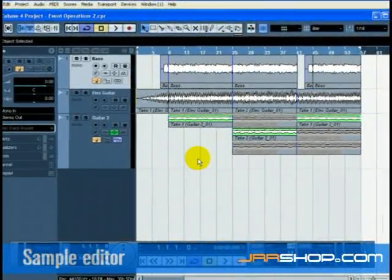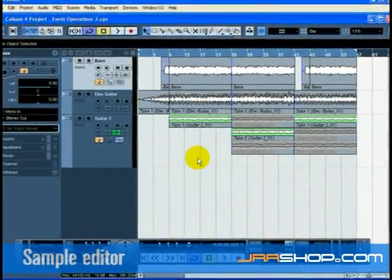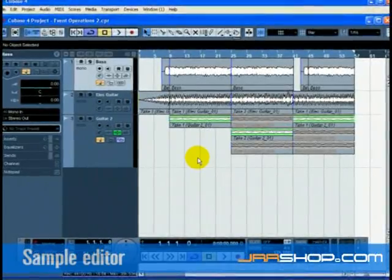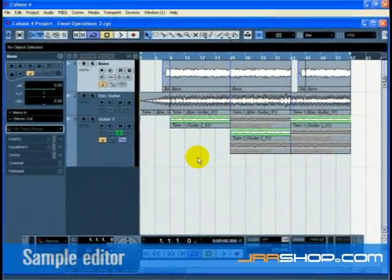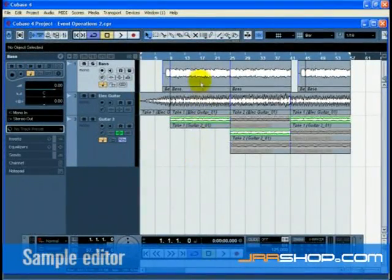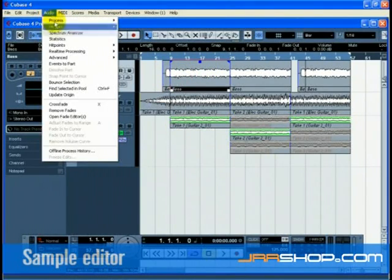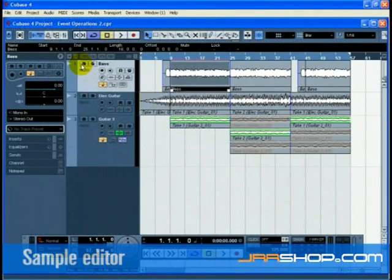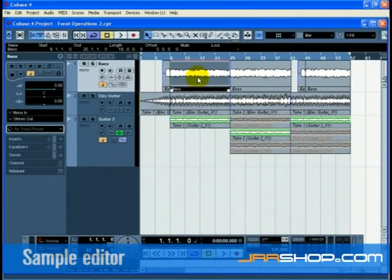Before we go into the sample editor, let's explain events and parts. Events are considered raw pieces of audio that sit on the project page. Audio parts are a collection of events grouped together. This is what an audio event looks like. Notice the blue triangles at the top. This is what an audio event inside a part looks like. Parts contain either audio or MIDI. Notice that there are no blue triangles at the top.